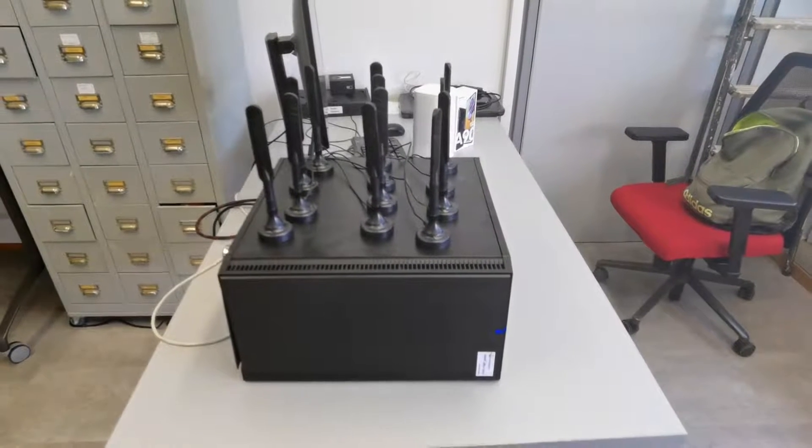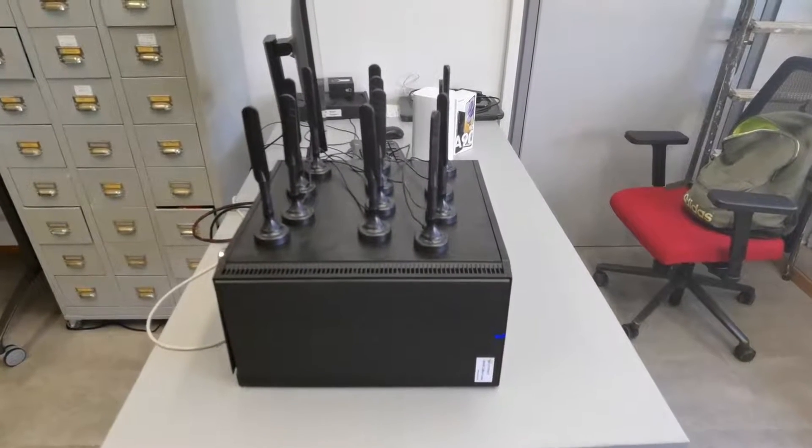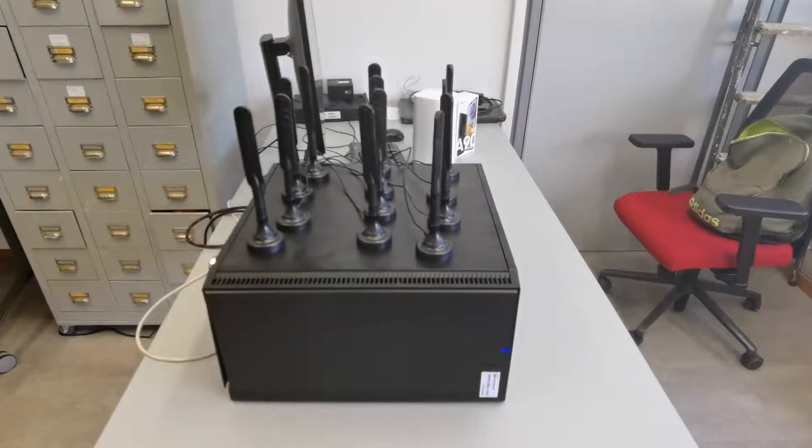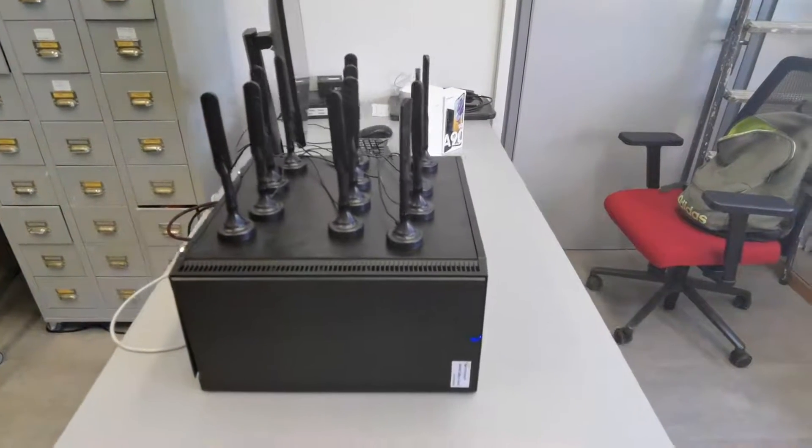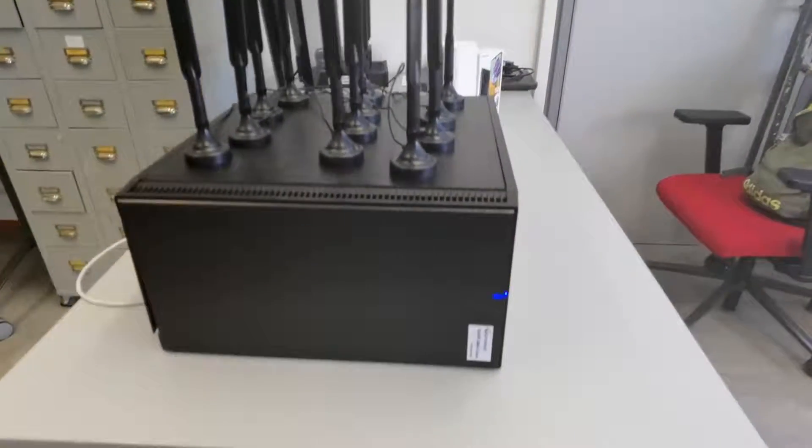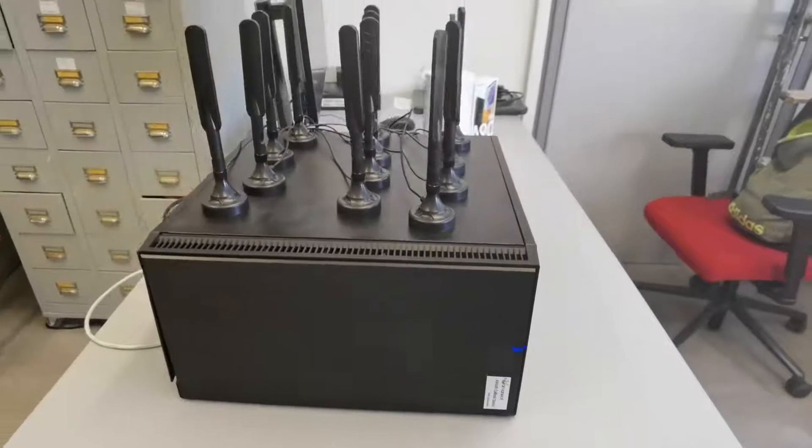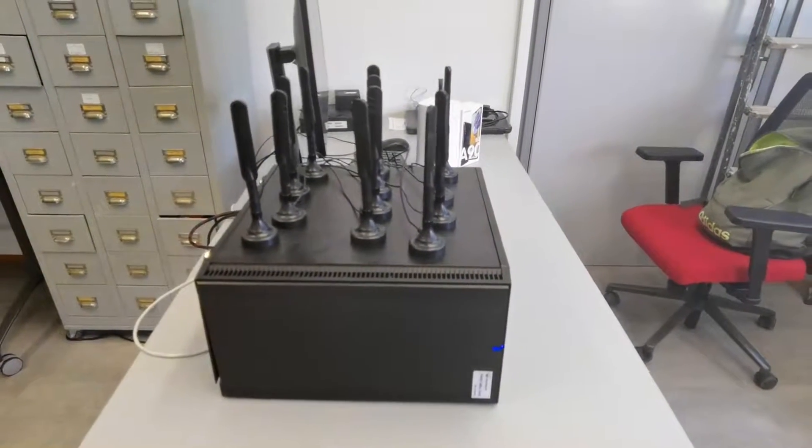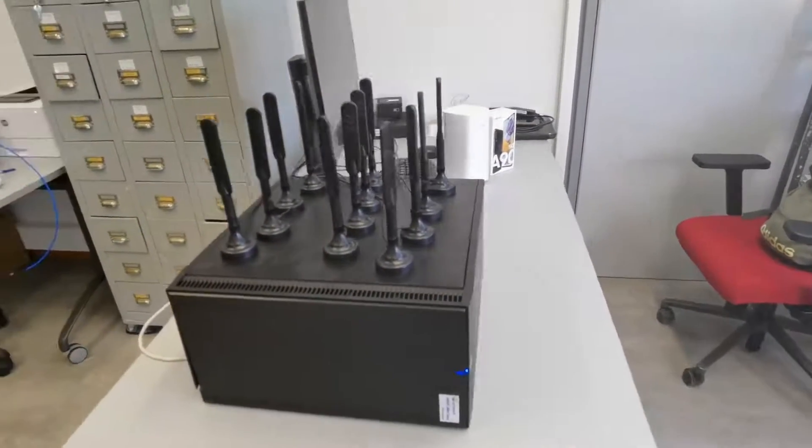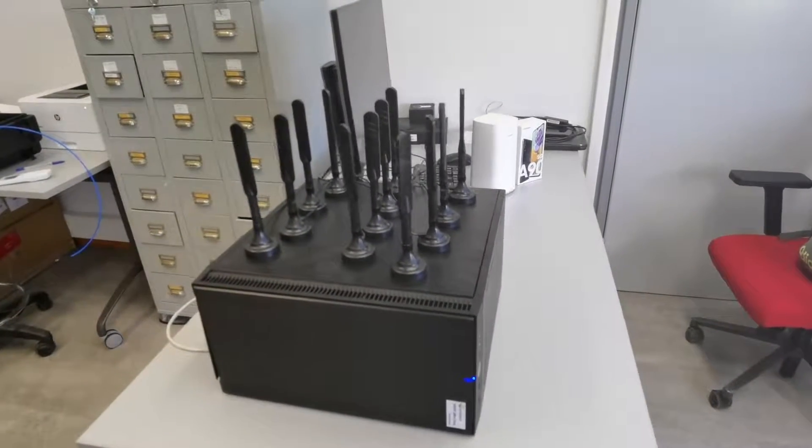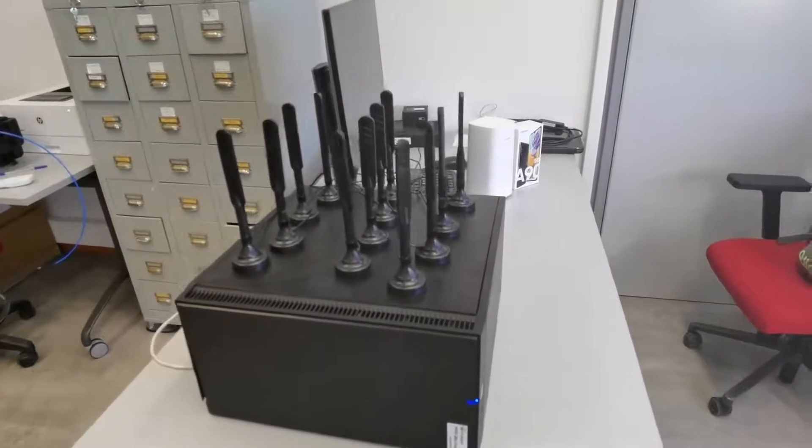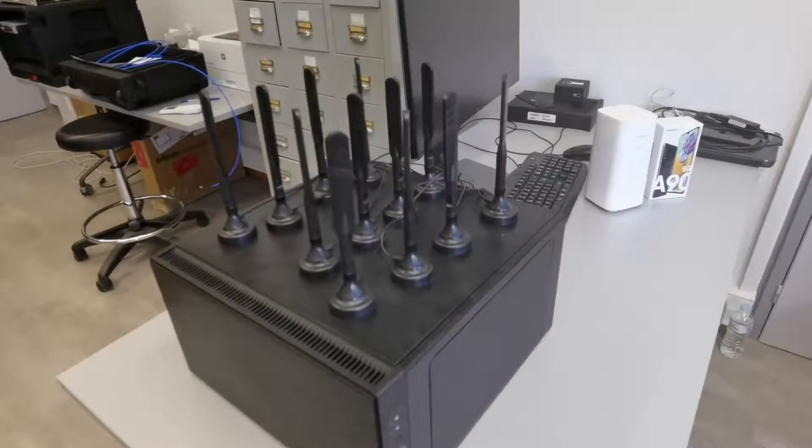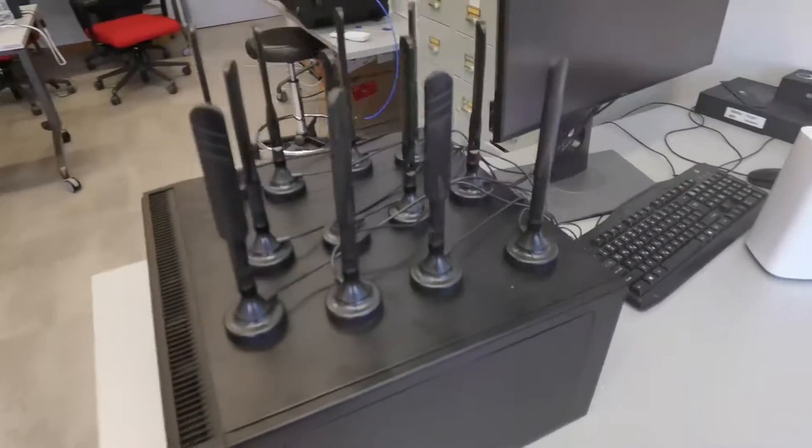Hello, this is the Amarisoft 5G base station that we have in our lab. As you can see here, it's the Amarisoft Coldbox Classic, as they call it. It's a standard PC that has three PCIe Express SDR cards and each of them has four antennas.